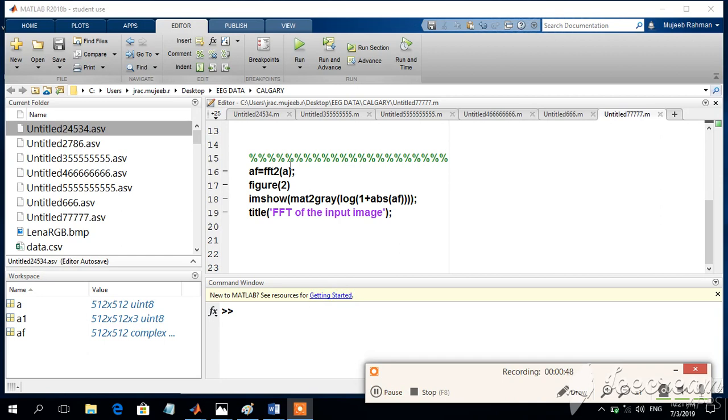Now this is how you calculate the Fourier transform of the image. So we are going to use a new variable which is AF, which is used to store the Fourier transform of the image by using the command FFT2 of A. FFT2 indicates this is two dimension and A is the input image.